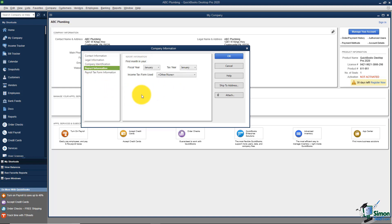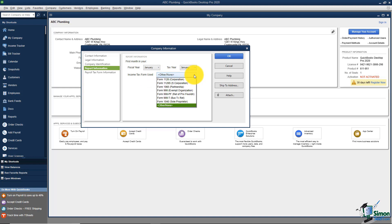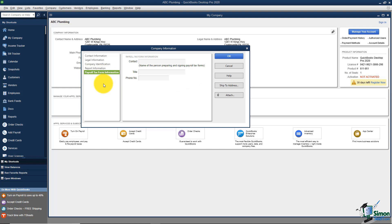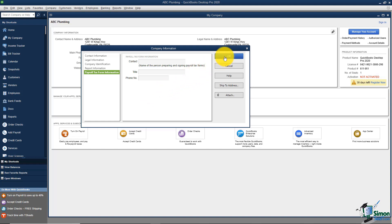Next on the left is Report Information — this covers the first month of your fiscal year, your tax year, and the income tax form you use. Leave it on 'Other' or 'None' unless you're using another software package that works with QuickBooks for tax purposes. The last option on the left is Payroll Tax Form Identification. If someone is preparing and signing your payroll tax forms, you can put their contact information, title, and phone number here.